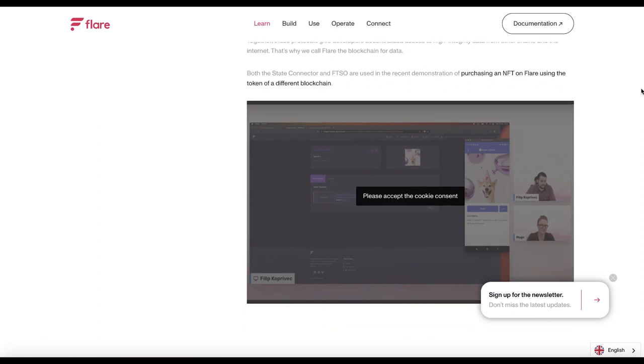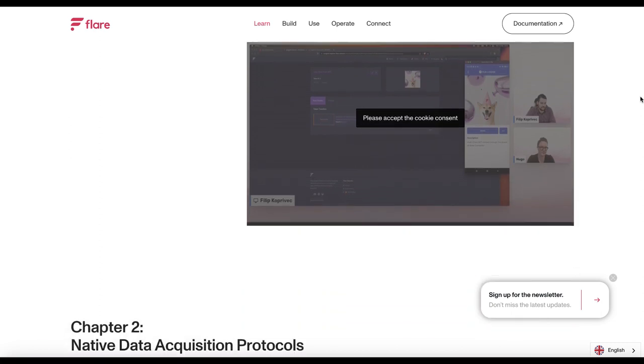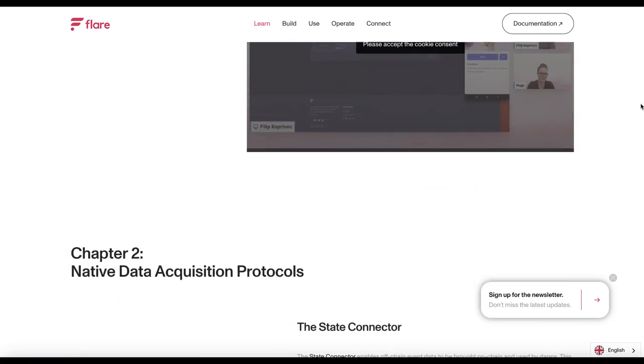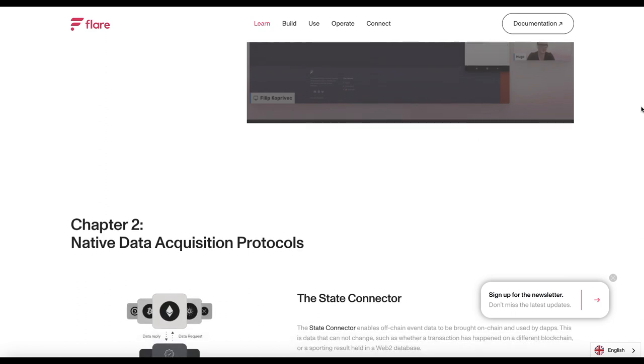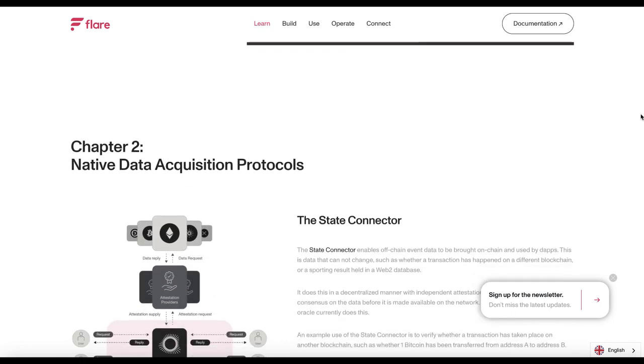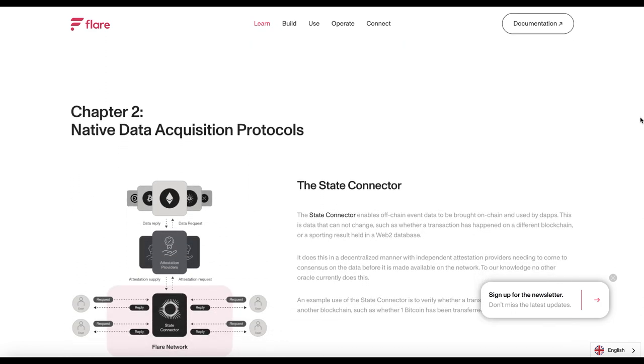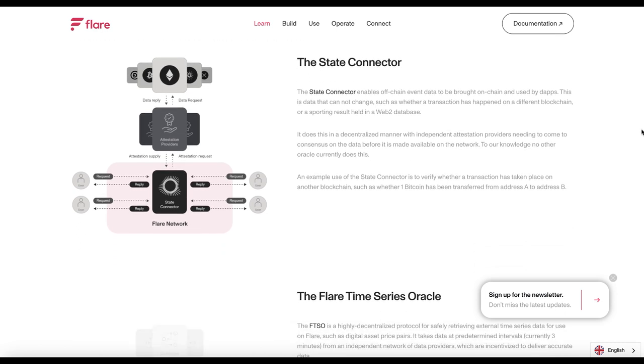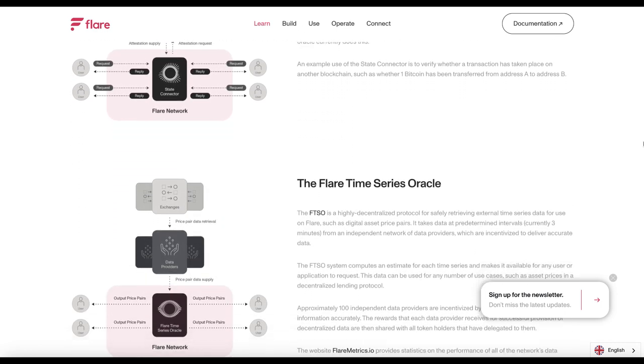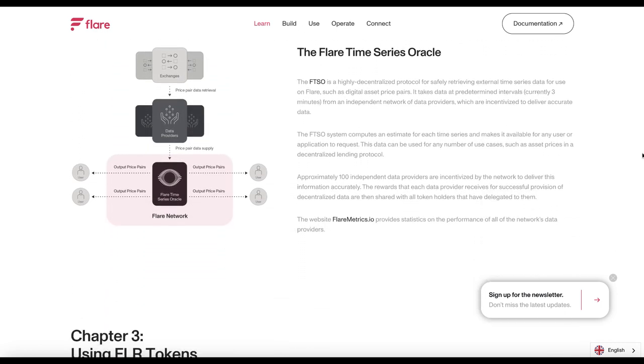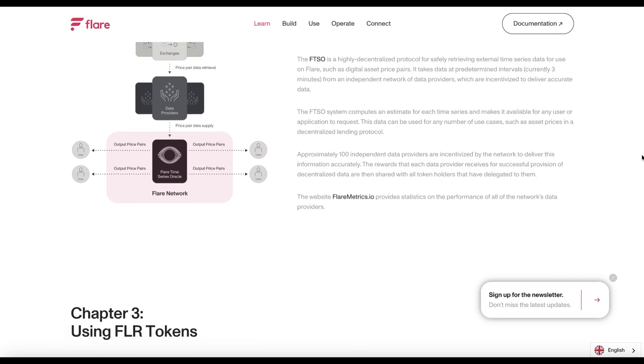Also, scalability. Flare Network is designed to be scalable and handle a large number of transactions per second. This makes it suitable for building high-performance dApps. How Flare Network is being used right now: Flare Network is still in development, but it has already attracted a number of projects including decentralized exchanges, lending platforms, and yield farm protocols.